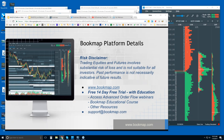Let's start off with the risk disclaimer. Trading equities and futures involves substantial risk of loss. It's not suitable for all investors. Past performance is not necessarily indicative of future results.